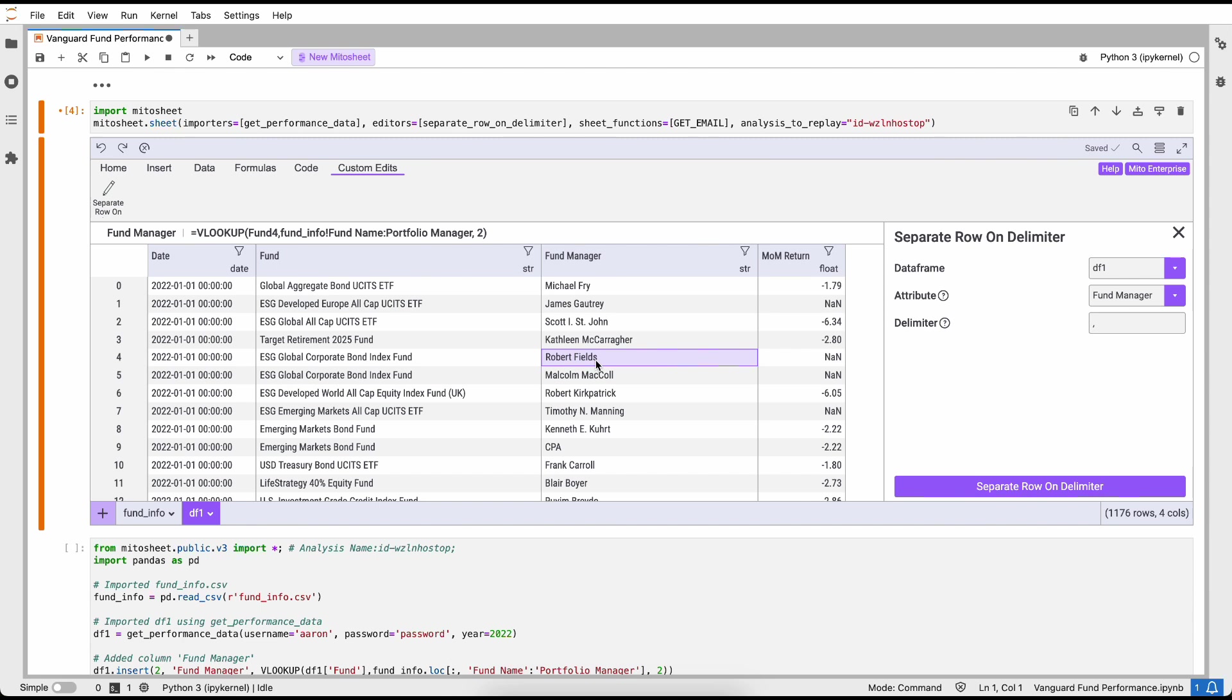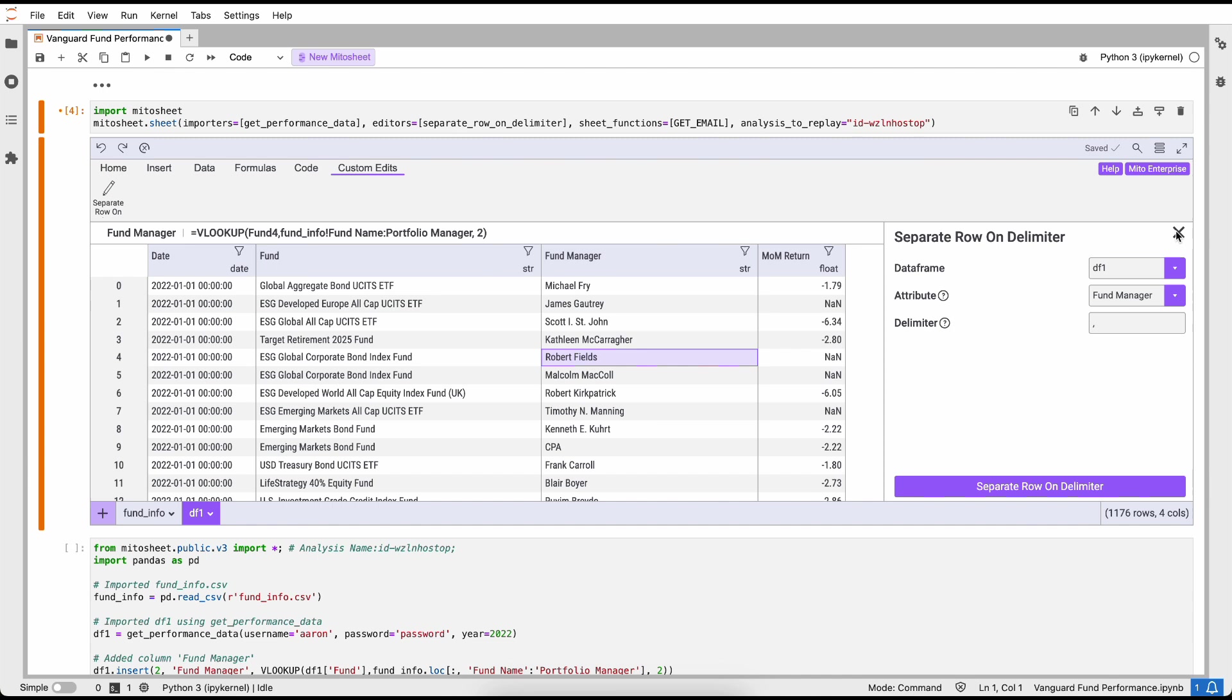All I have to do is to tell Mito how I want to separate this row. We want to separate the fund manager and then I want to separate on the comma. When I click separate row on the delimiter, it's going to break each one of those fields into a new row.